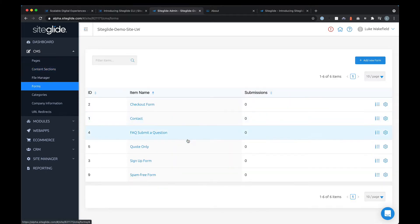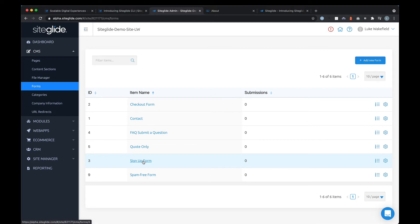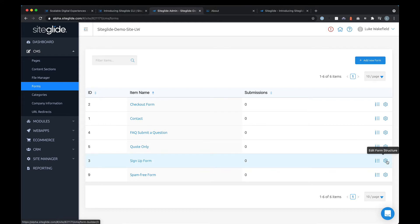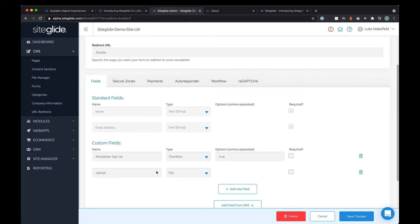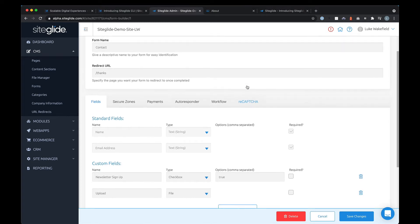Content sections allow you to build reusable sections for the website. With forms, you can build contact forms, e-commerce forms, and all sorts of things, and manage the submissions of those forms to see who's using them. Going into the contact form editor, you can control all the fields, add your own fields, connect them to a secure zone, link up to payments from e-commerce, write an autoresponder to the customer, set up a workflow to go to the team, and add reCAPTCHA to reduce spam.